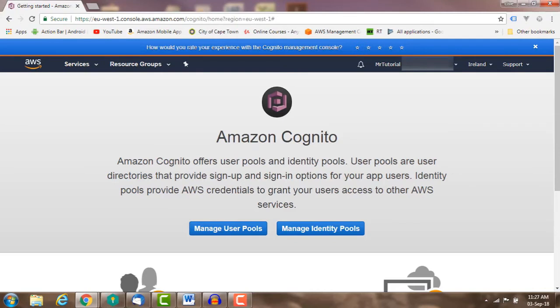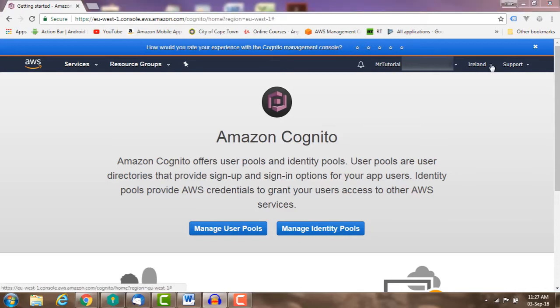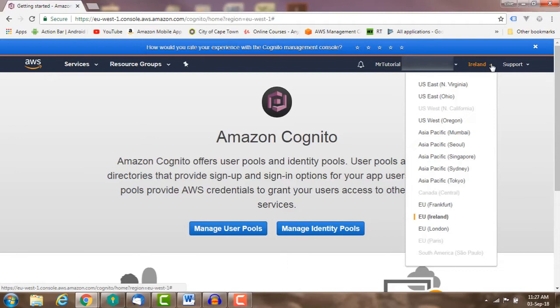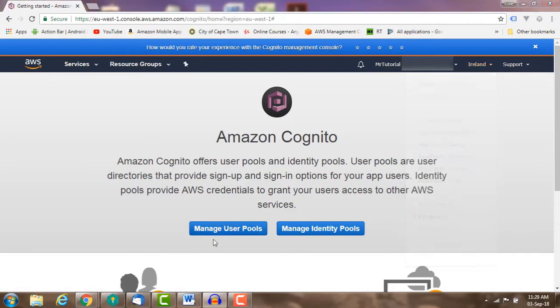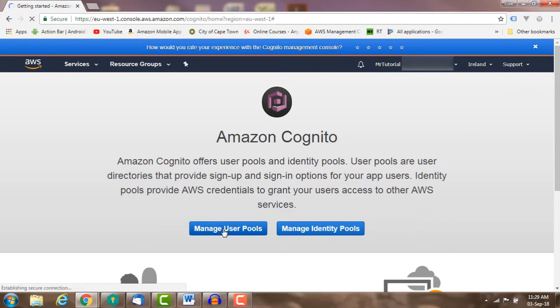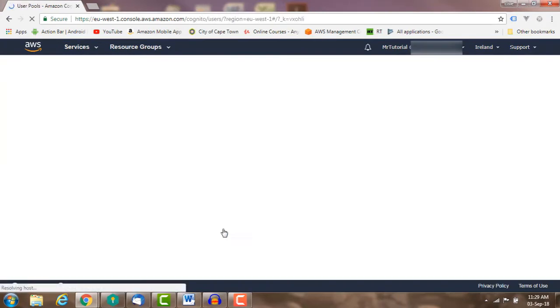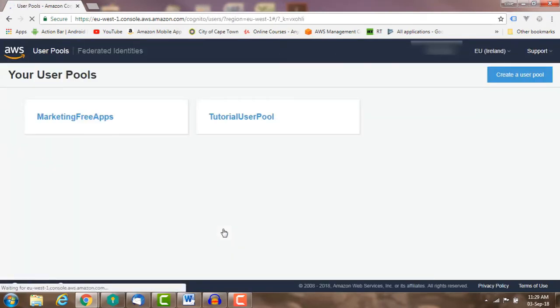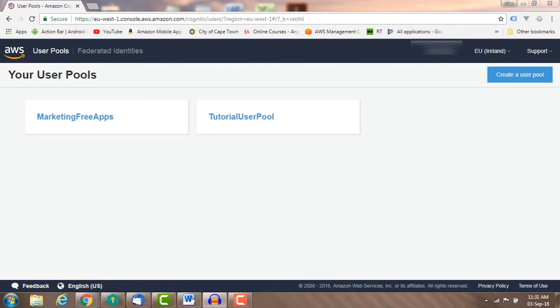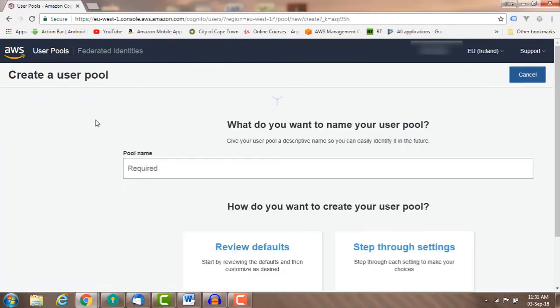When the user signs up to your user pool for the first time, to create a user pool, sign in to your AWS Cognito console, select a region for your user pool, select manage user pools, select create a user pool, and give a name for your user pool.